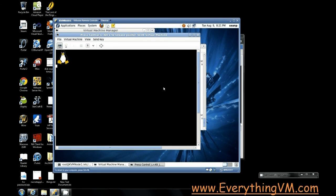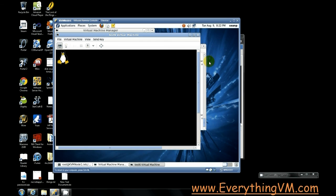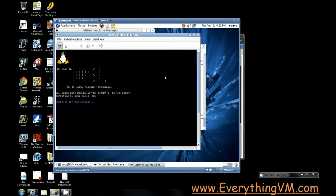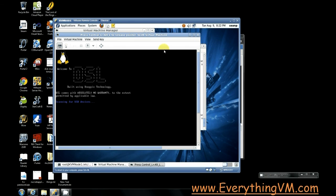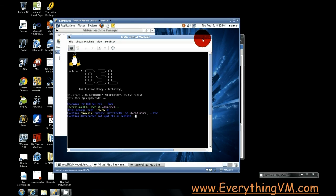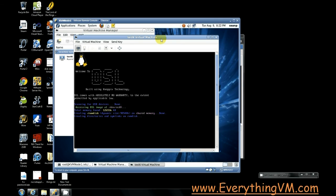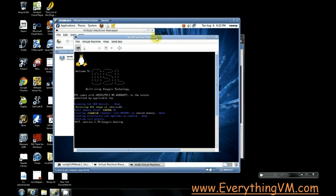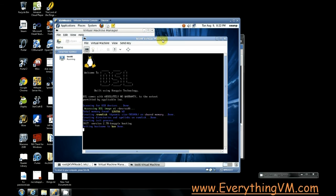Now notice when I click in the virtual machine my mouse cursor sort of goes away. If I hit control alt it releases my mouse cursor. So let's control alt. All right so now the virtual machine is booting up. I'm just going to move this out of the way for the moment.